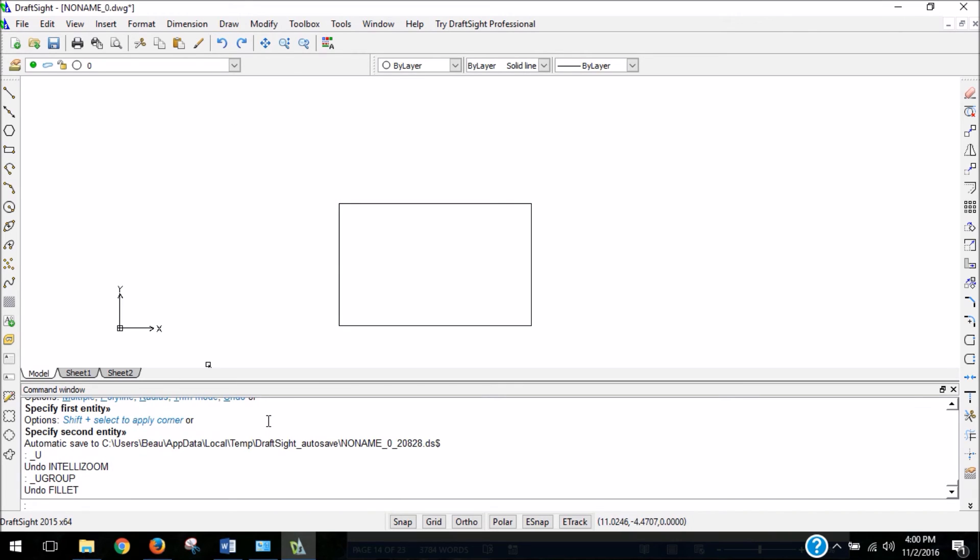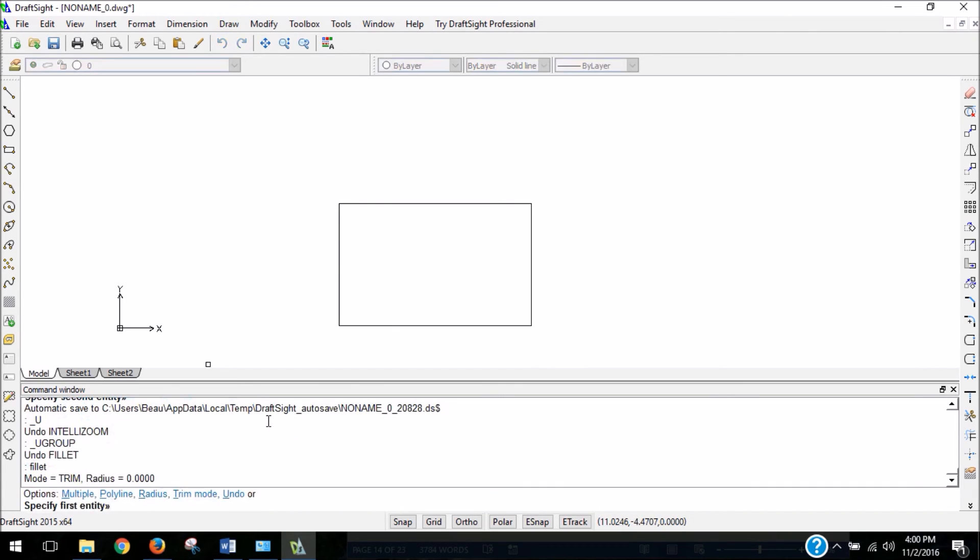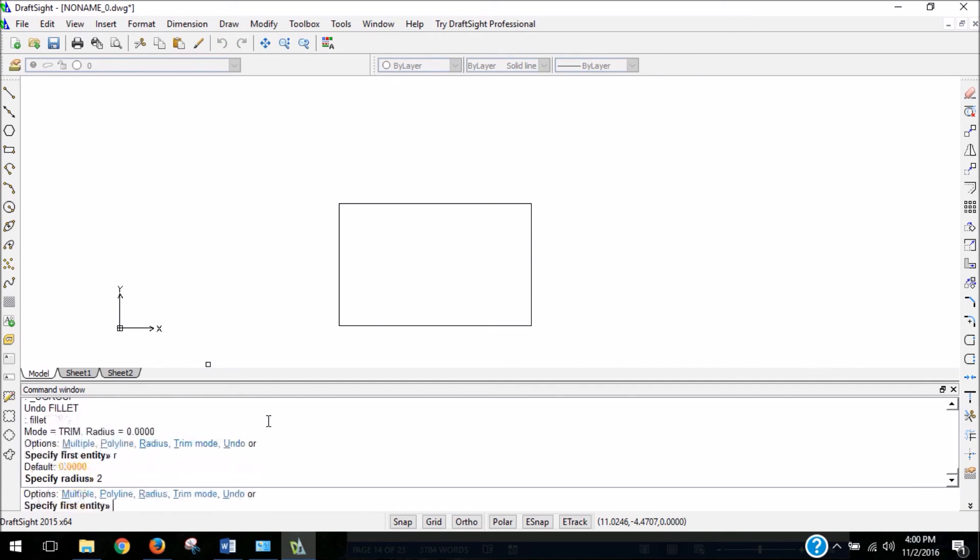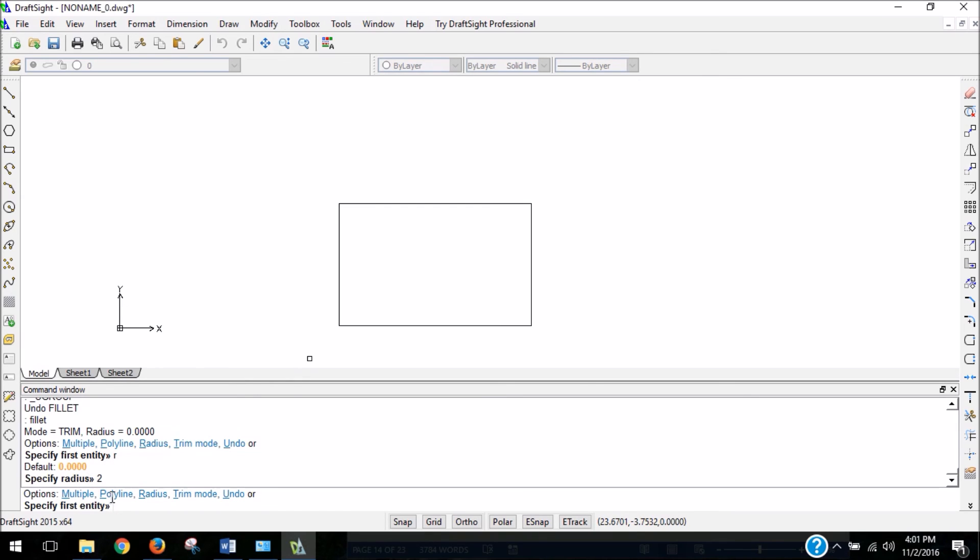So if I wanted to make that curve bigger, I type in fillet. Type R to change the radius. Let's make it a radius of 2. And then, let's say we also wanted to round all four corners. In our options, there's an option for multiple. If I type M, since we're going to be selecting multiple corners, I'm going to type M and hit enter.